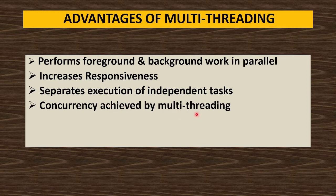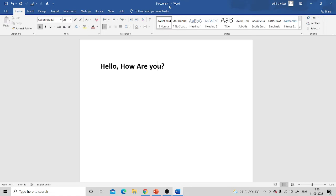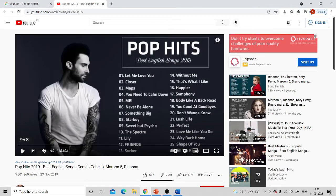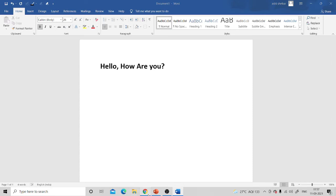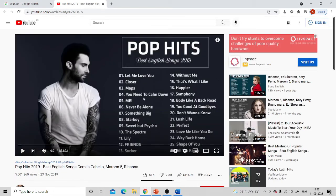Concurrency is achieved by multi-threading. Concurrency means multiple tasks or processes are running simultaneously. For example, I am typing in a Word file while also having YouTube open and listening to songs at the same time. So I am writing in Word and simultaneously listening to YouTube — this is concurrent execution of multiple processes. Word is one process with its own threads, and YouTube is another process with its own threads, both executing simultaneously.